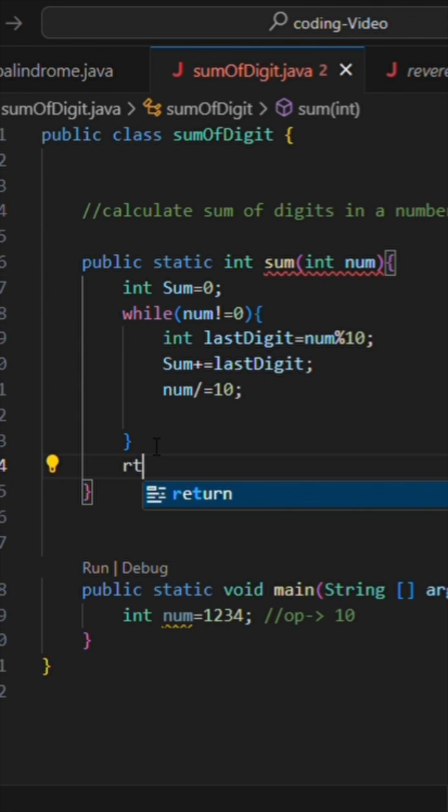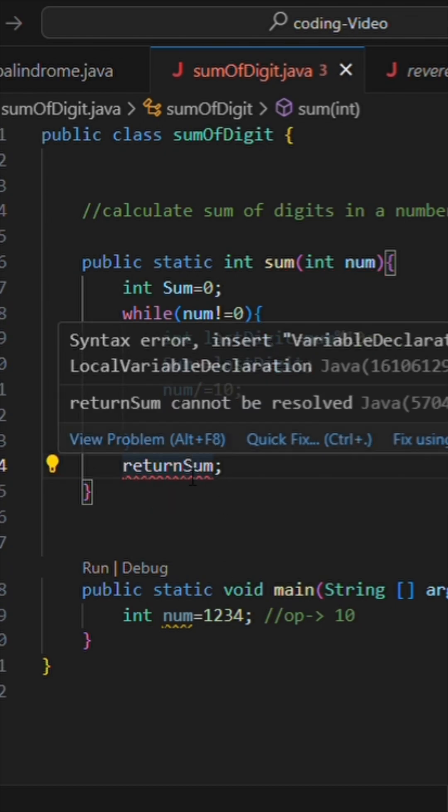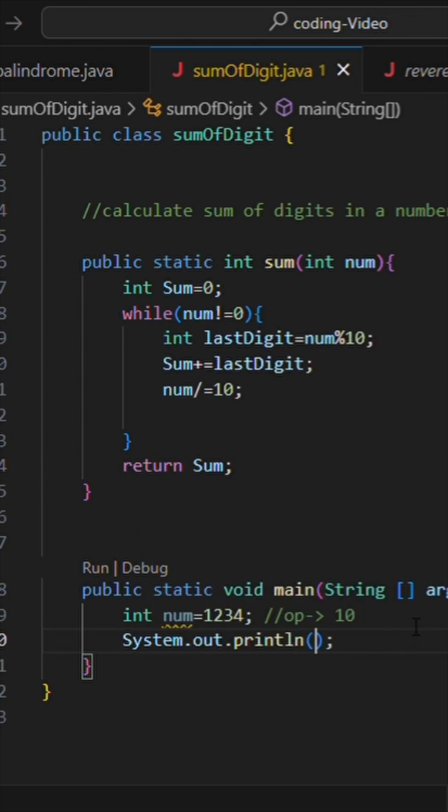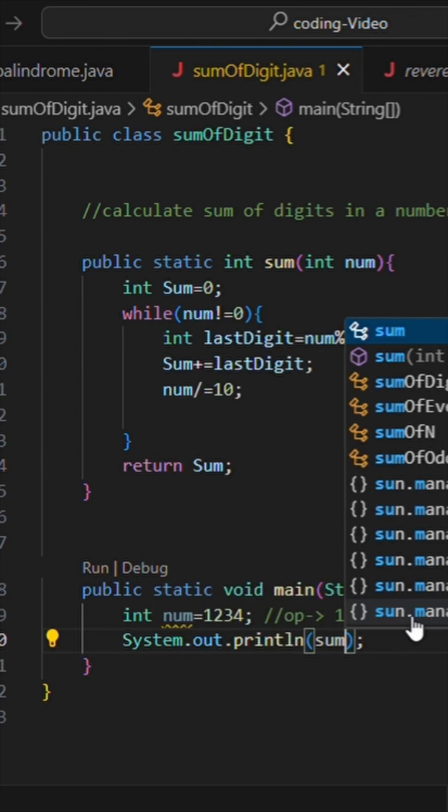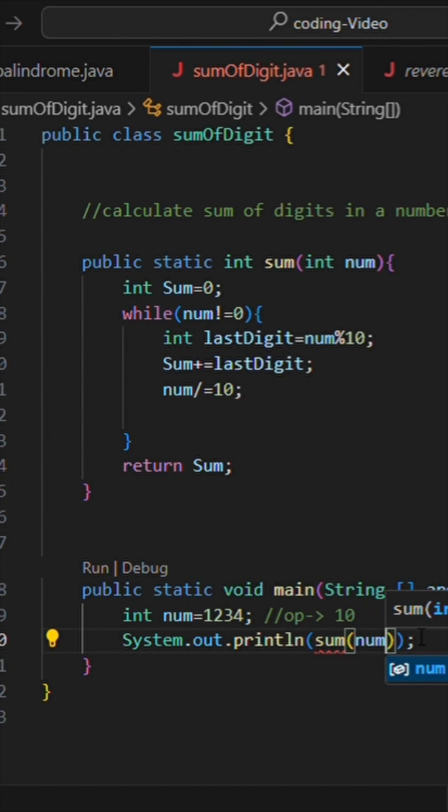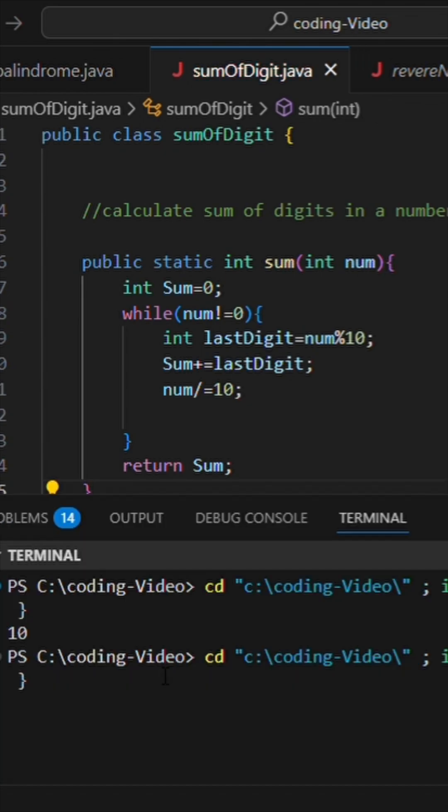Now let's return the value of sum. I will write return sum. Now let's call and print this, so I'll write System.out.println and call sum and let's pass the value of num. Let's run and check the output. We have got 10. Thank you.